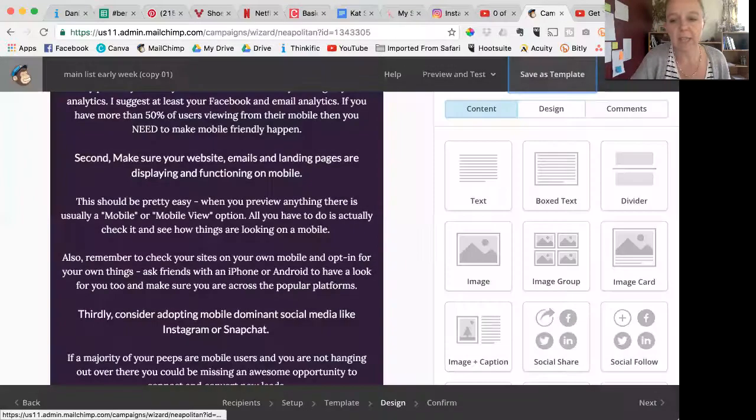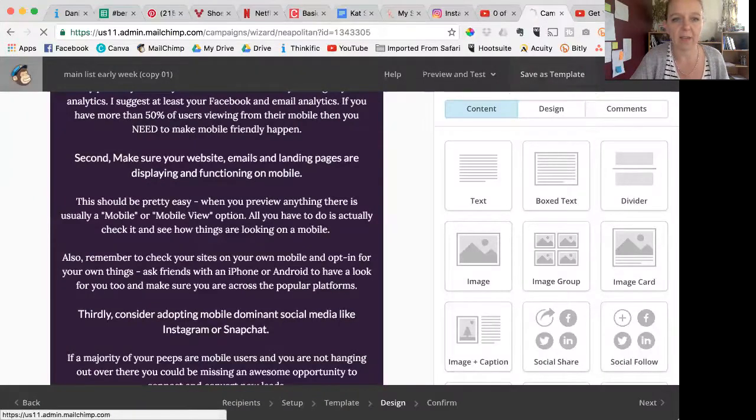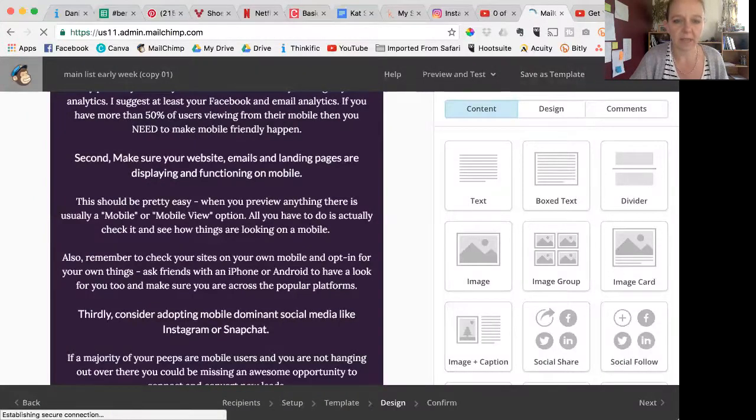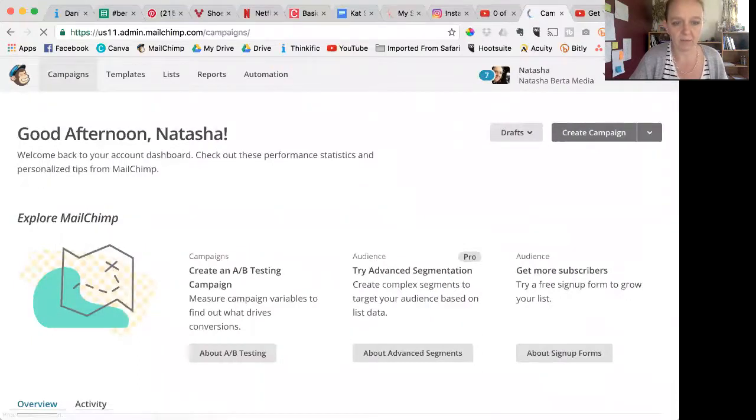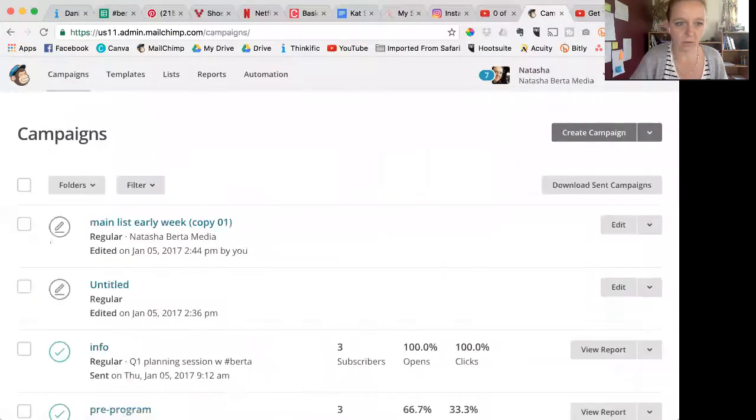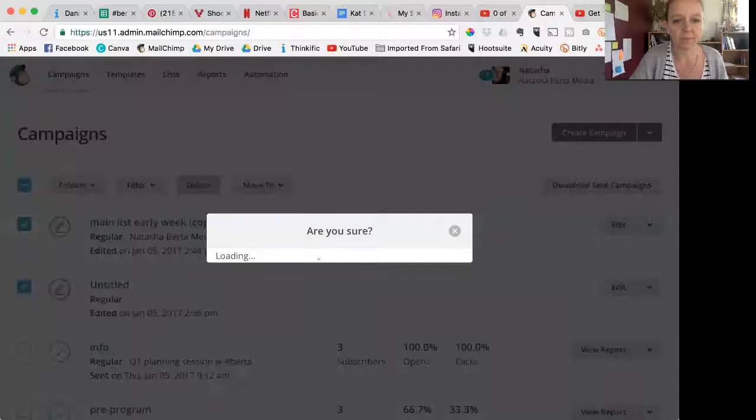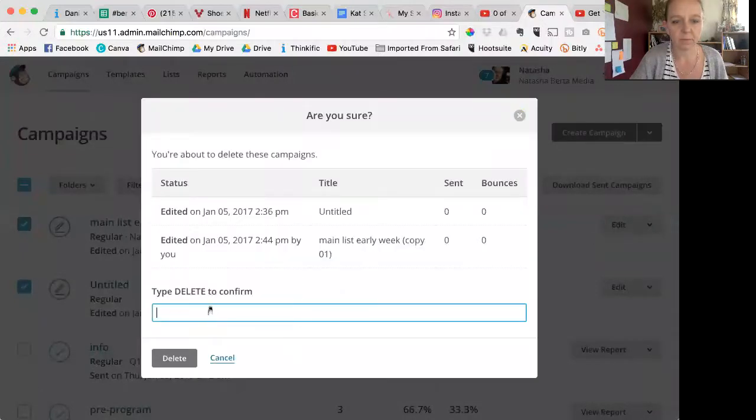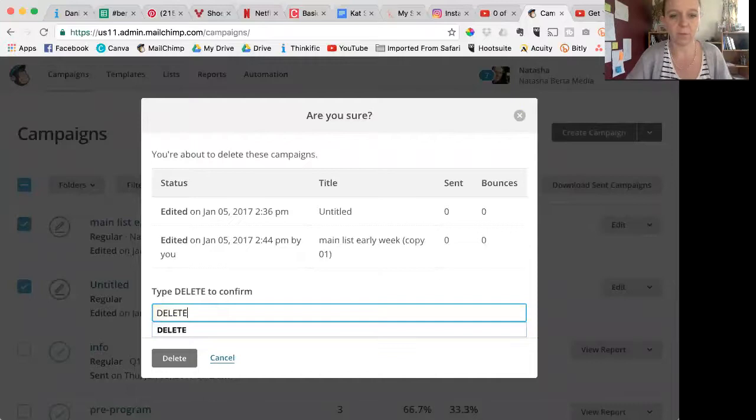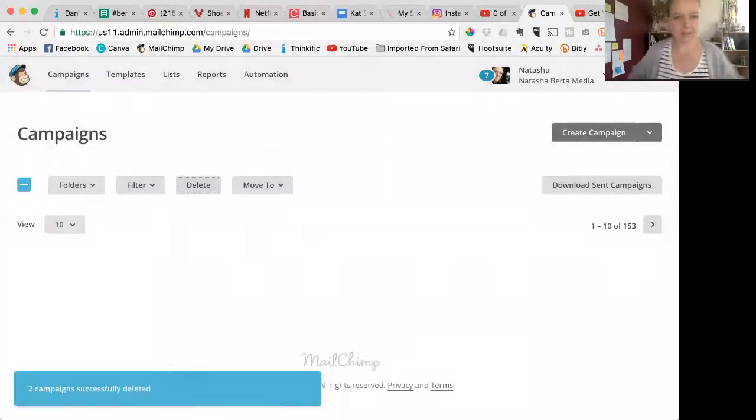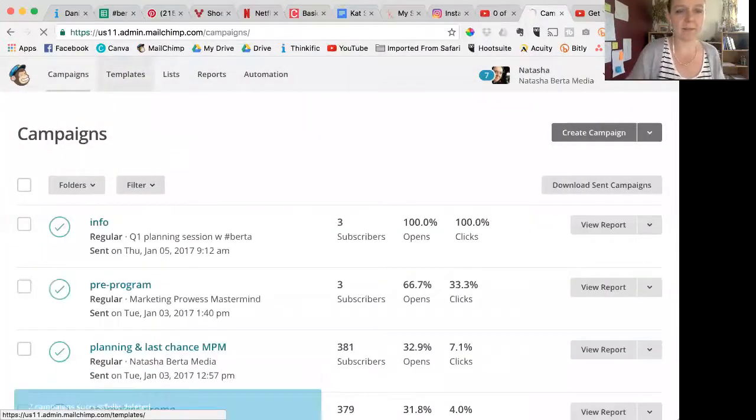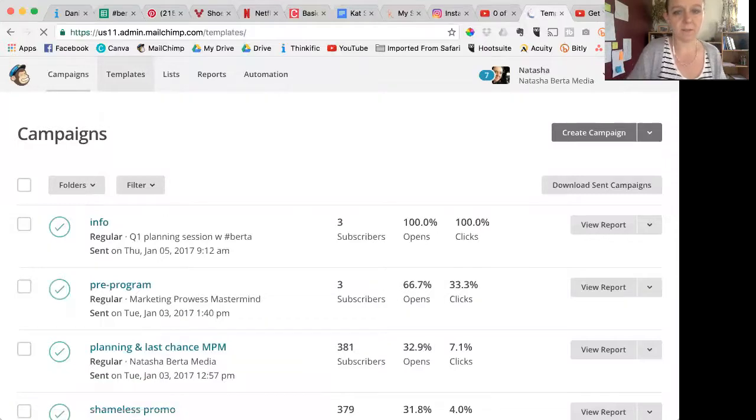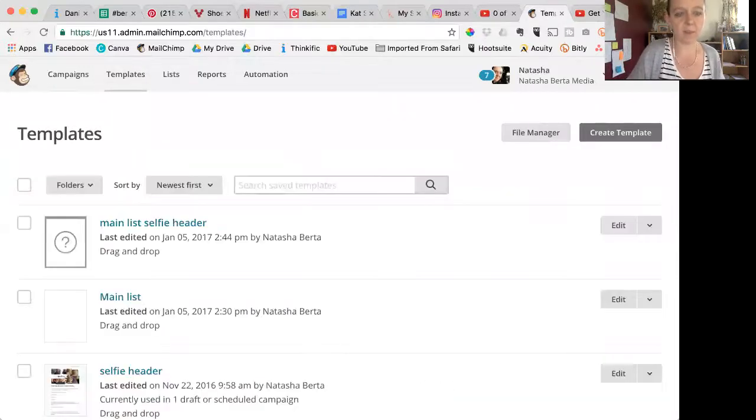Your template has been saved and will appear under saved templates when you create a new campaign. So you can return to the campaign. And what I would do is just get out of there, go straight back to campaigns and delete that because you could accidentally send that. It's not going to be a good look. So I would just delete that. You have to type 'delete' to confirm, which is good of them.